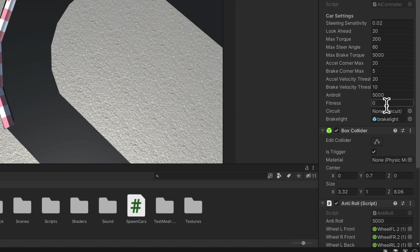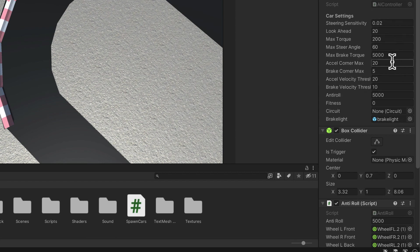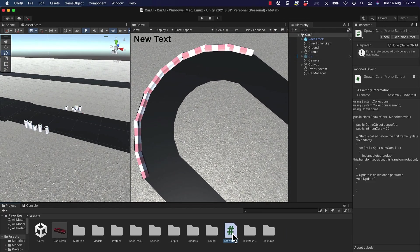Then we'll breed the fittest together. Now by breeding I mean that we're going to look at their values for these settings and actually mix and match them to see if we can actually come up with a different car. All of this is going to happen inside of our spawn cars script, so let's open that up and get started.